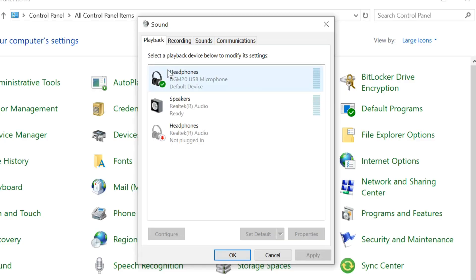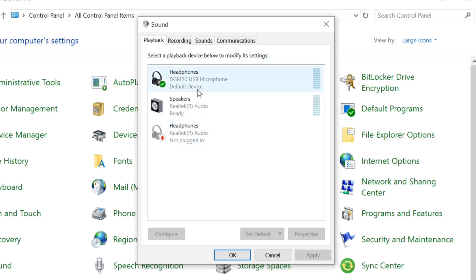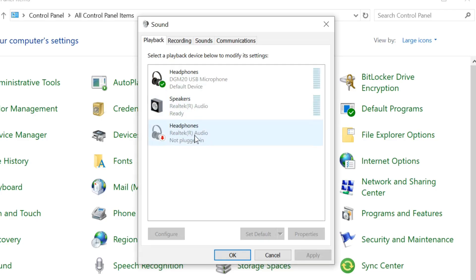In the Playback tab, ensure your Realtek audio device is set as the default device. Check the playback device list to see if it is set as default. As you can see on my screen, my default device is different because I'm using a third-party app for audio. Check if your Realtek audio is set as the default device.